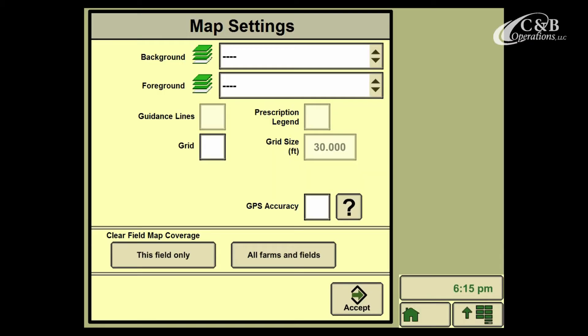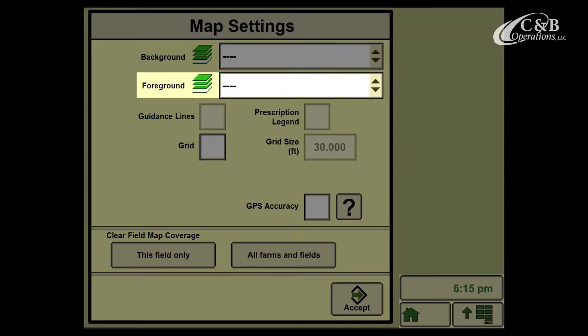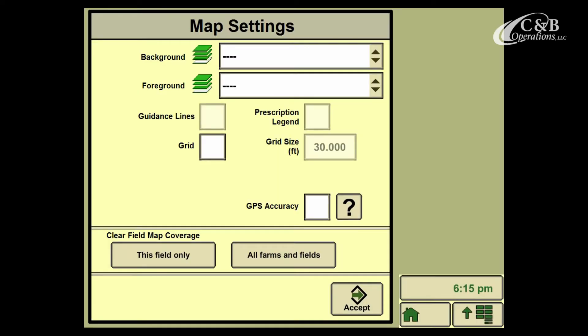On the Map Settings page, here you'll be able to select different background and foreground maps, depending on what you've loaded to your display or what operation you're doing.